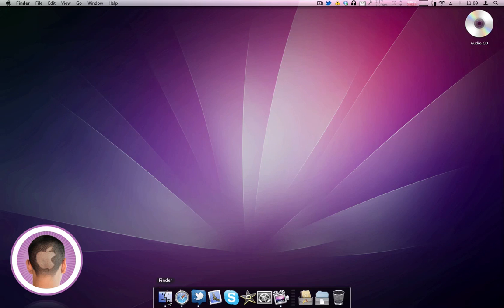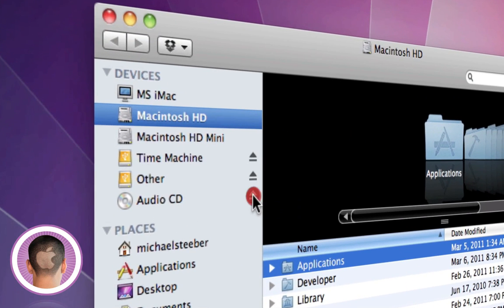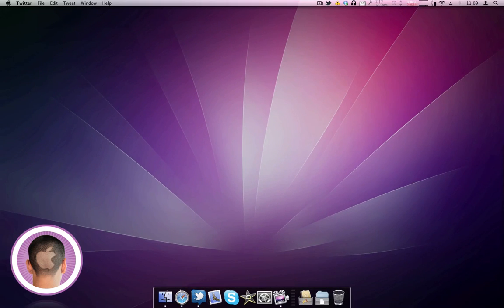Another method that works oftentimes is by going into the Finder and then clicking on the eject button right next to its icon in the Finder on the sidebar.